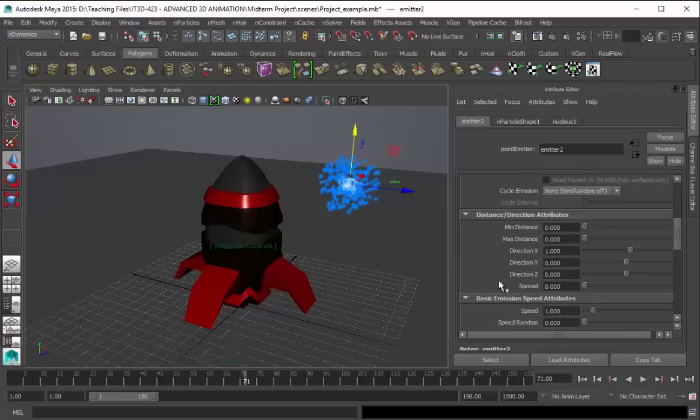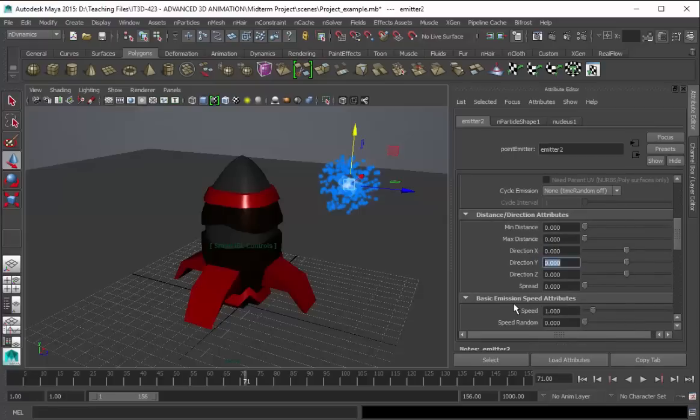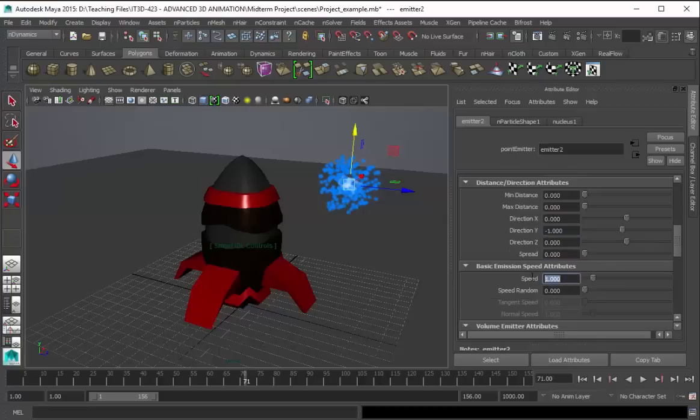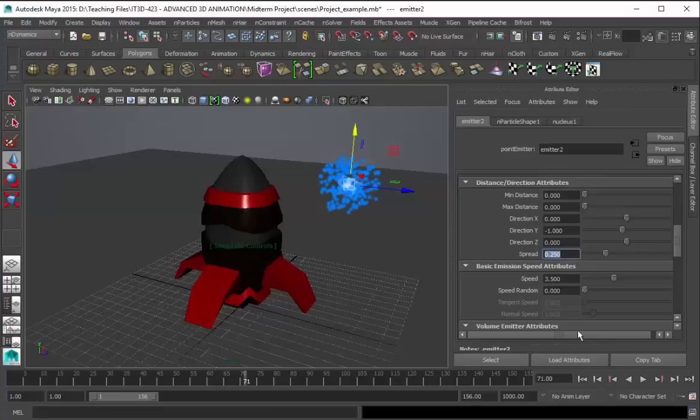And then the direction, the axis, let's change this to negative y, negative one rather, because we want our smoke pointing downwards. And then the speed, let's change this to 3.5. And then the spread, let's change this over to 250.